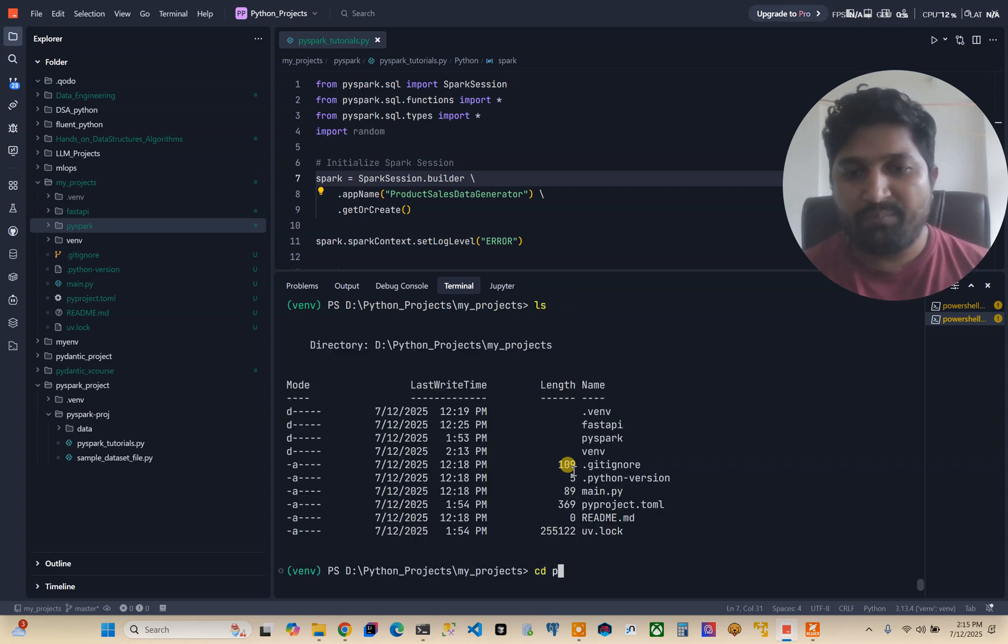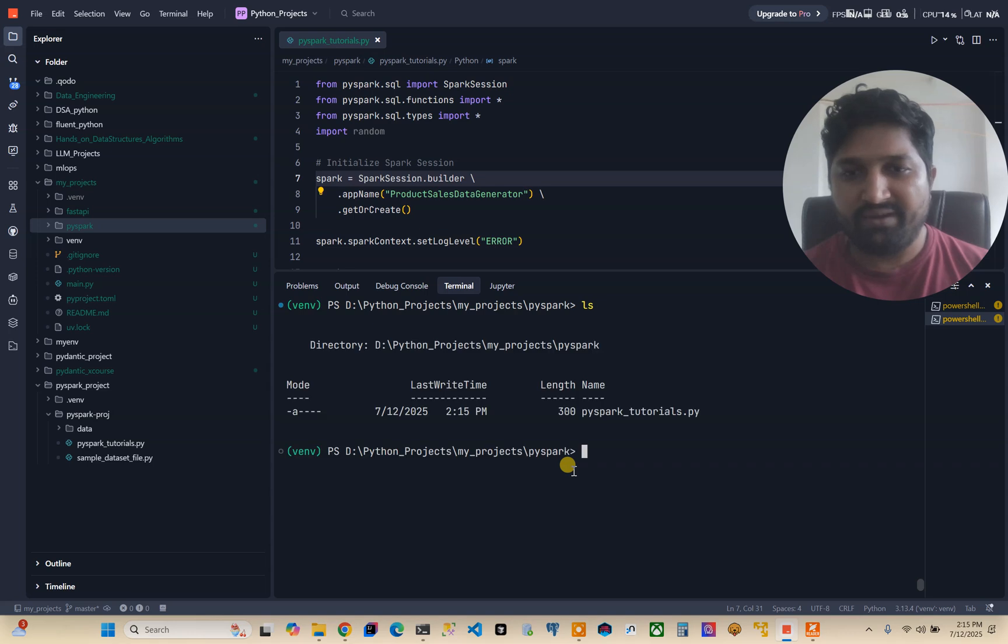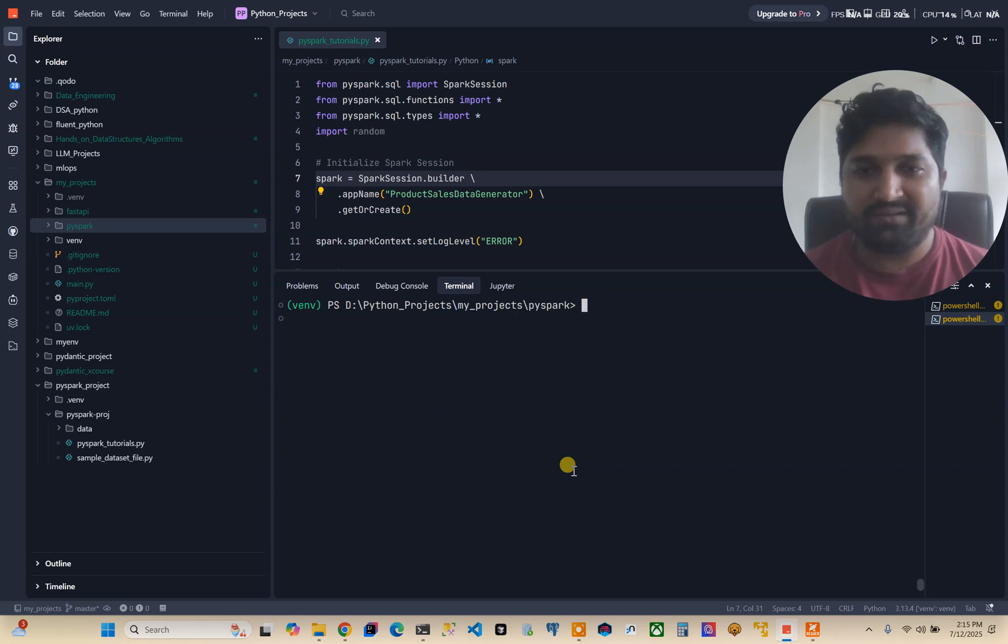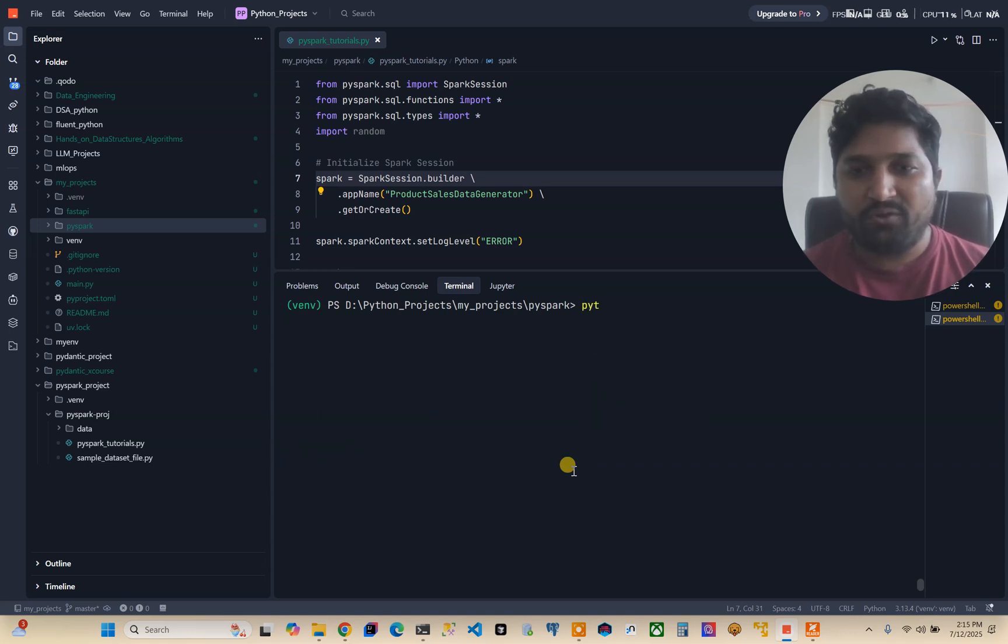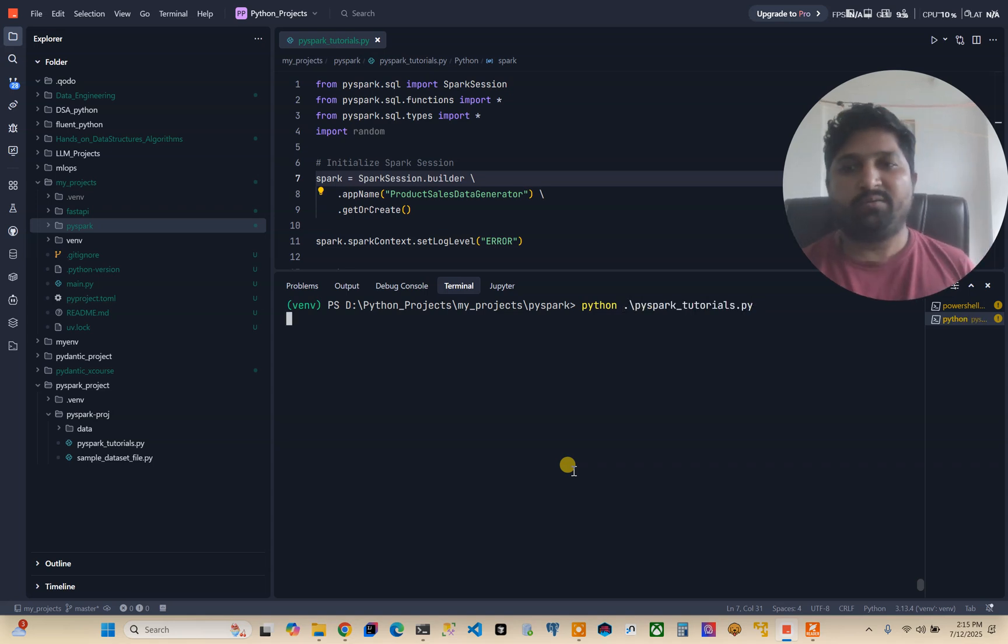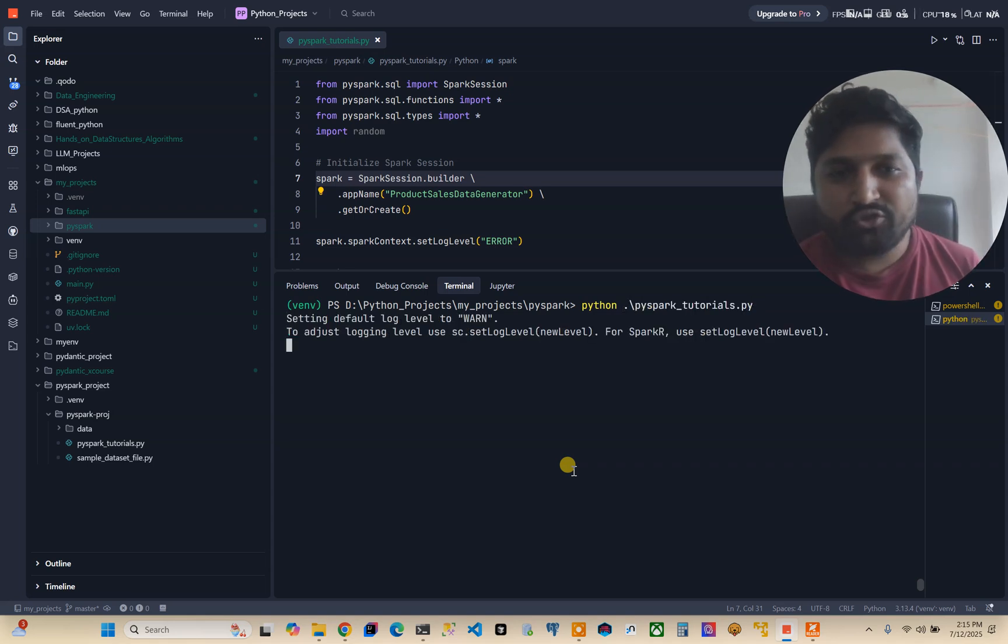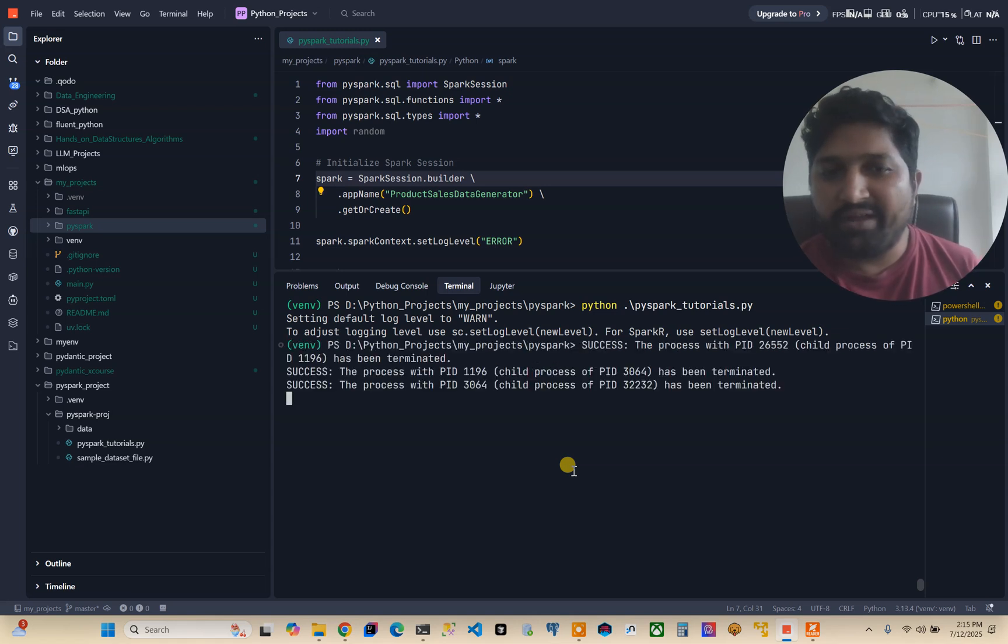Now I will go to my PySpark folder and this file is there. Now I will run python pyspark_tutorial. Now it will not show me any kind of error.